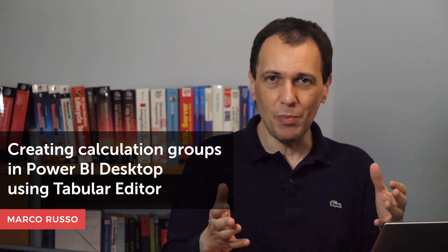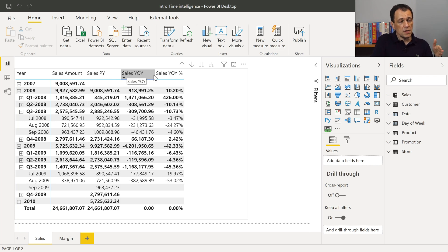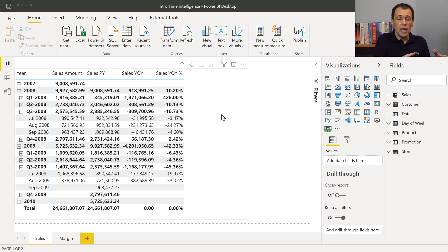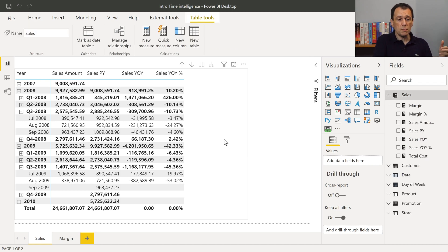Ciao friends. I want to show how to create your first calculation group in Power BI Desktop using Tabular Editor. Time Intelligence is a good example for the calculation group. Time Intelligence calculations apply transformations to existing measures, creating new measures. For example, in this report, I have the sales amount, then I have the previous year, the difference between the current year and the previous year, and the difference as a percentage — but this is only for sales amount. In order to do that, I now have one measure for each value I want to display in my model.